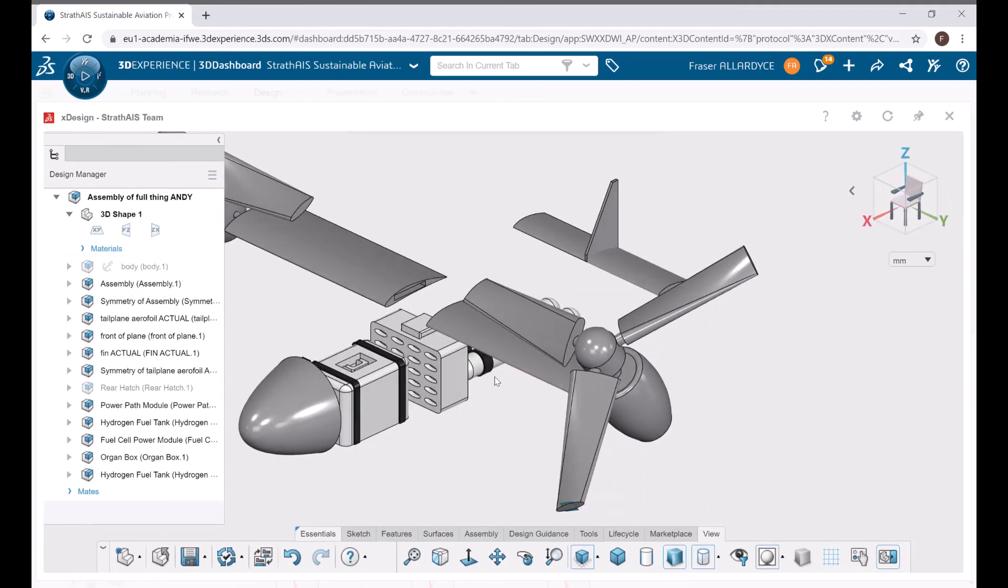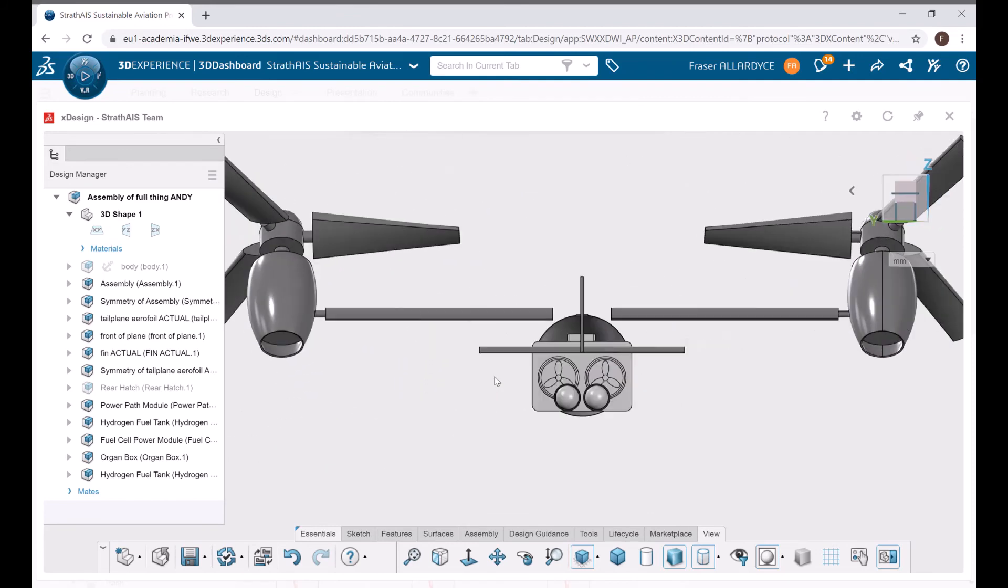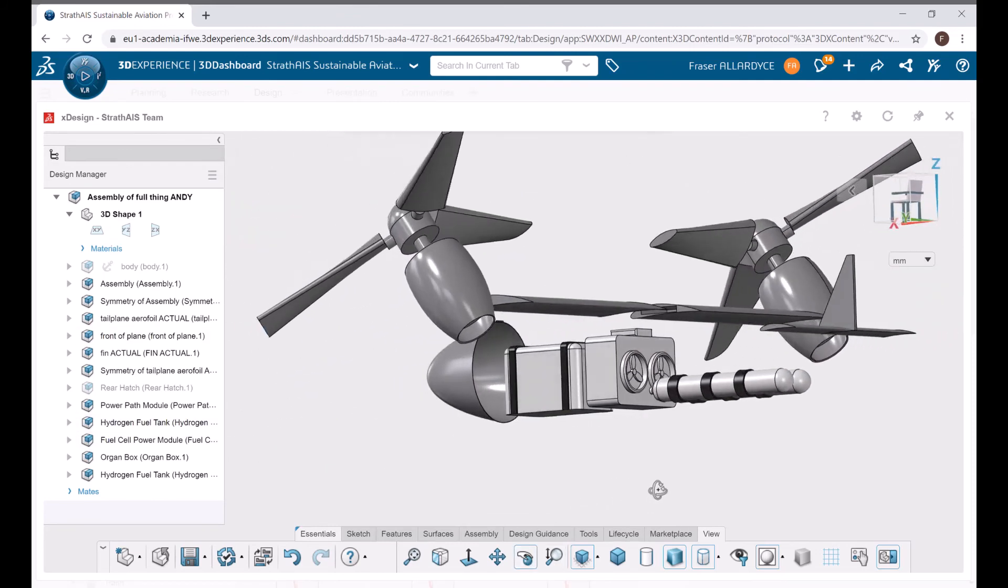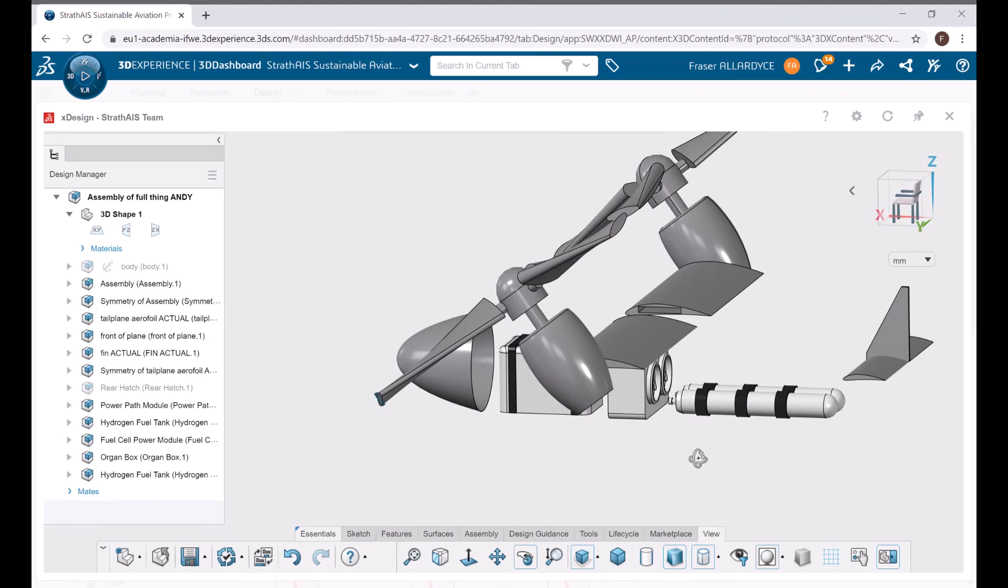The model could also look to utilize a cooling system to manage both the hydrogen storage temperature to optimize volumetric energy and the fuel cell heat emissions that could impact the internal temperature of the body.